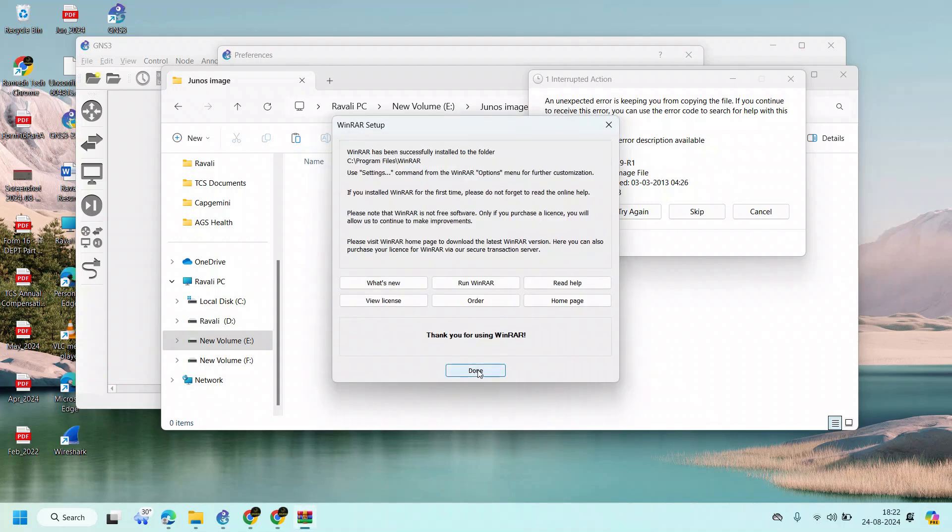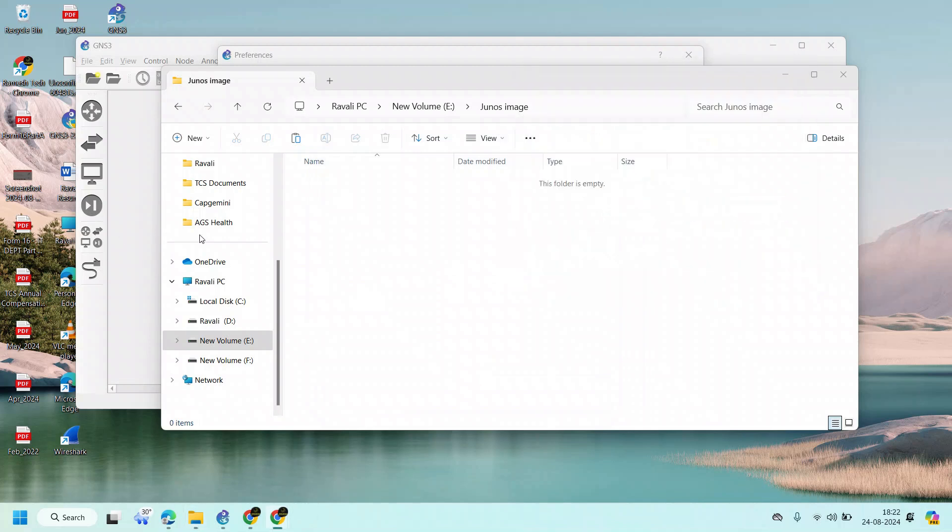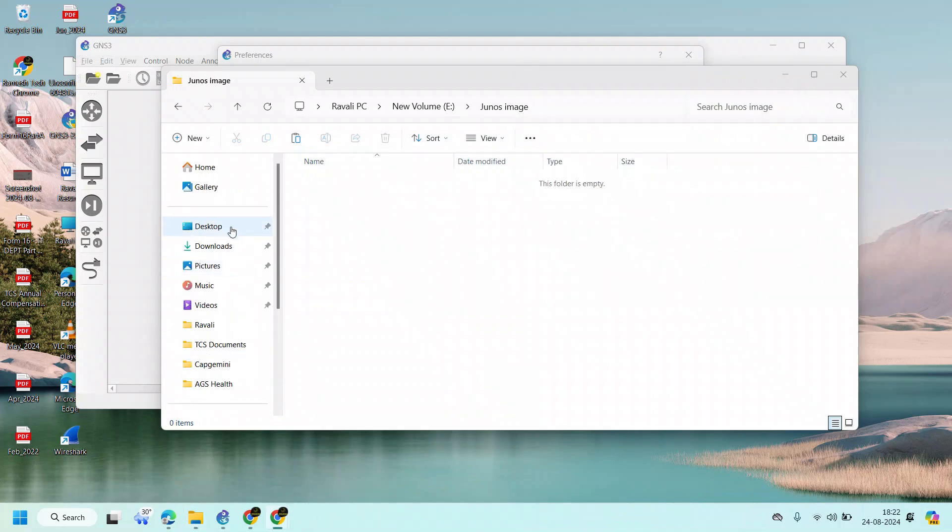It's successfully installed. Now let's try with this WinRAR now.